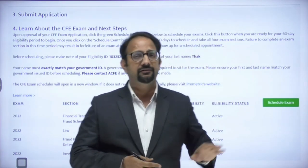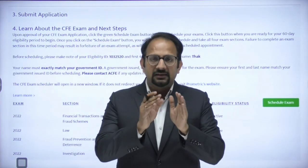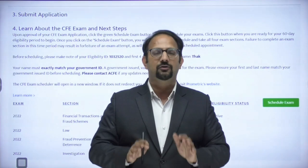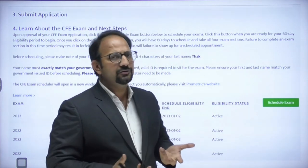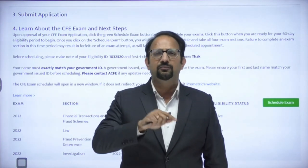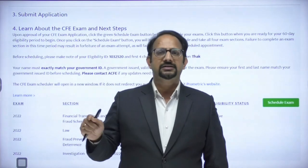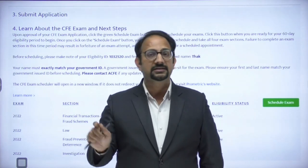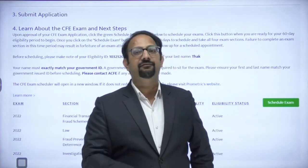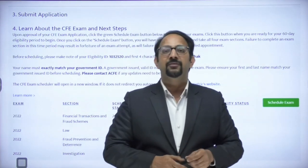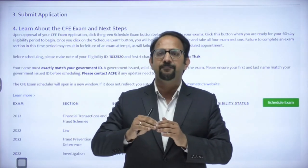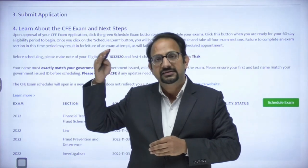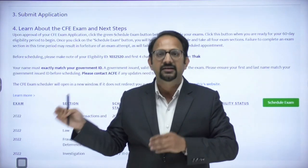The 60-day window starts from the day you click the Schedule Exam button. Even if there is a gap of one, two, or three months since you paid the fees and your application was approved, the clock does not start until you click this button for the first time. Within those 60 days you must sit all four CFE papers.